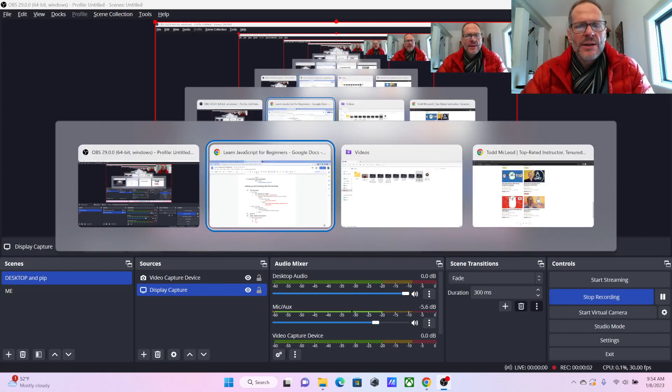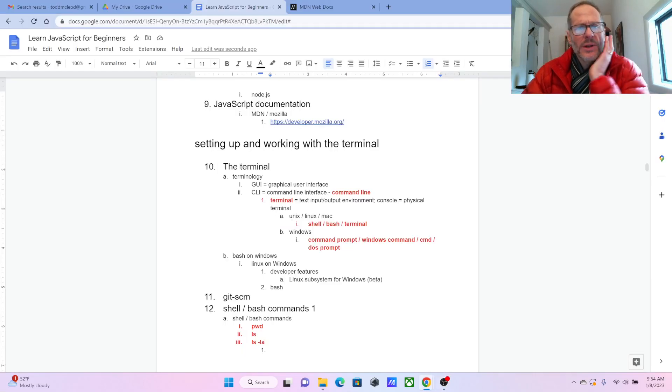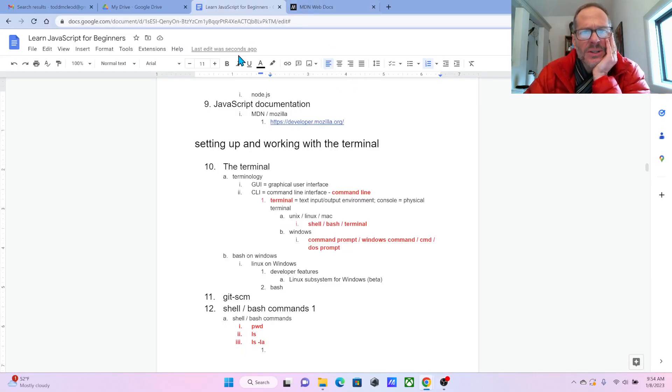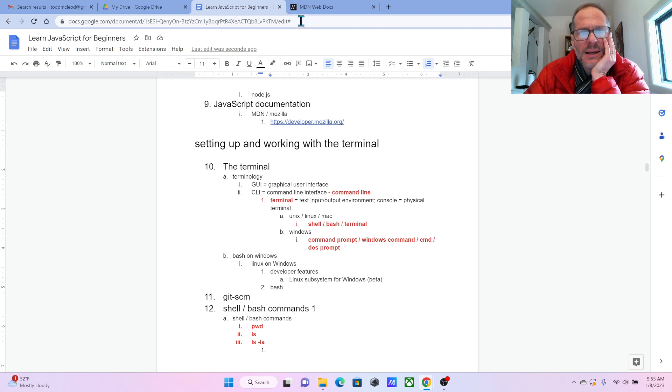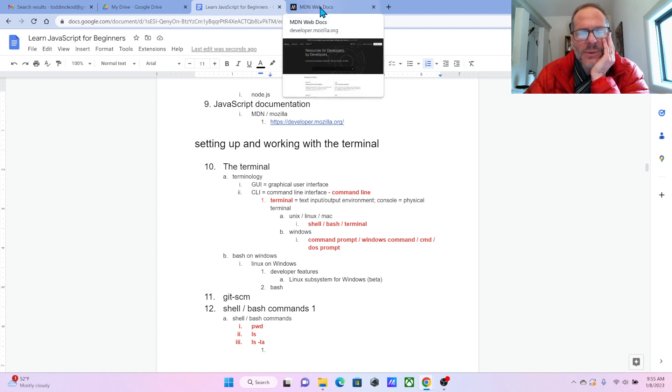The next important thing that you need to know is where to go for documentation. JavaScript documentation, the best source according to me, is MDN Mozilla. And a lot of people concur with that.